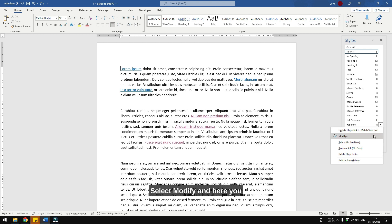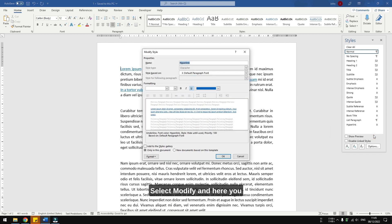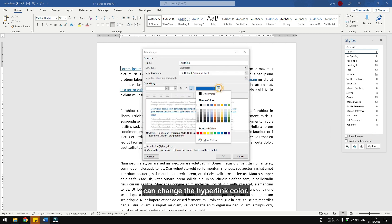Select modify, and here you can change the hyperlink color. For example, I'm going to change it to orange.